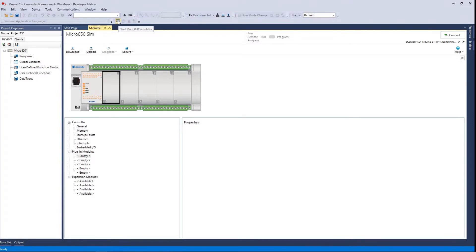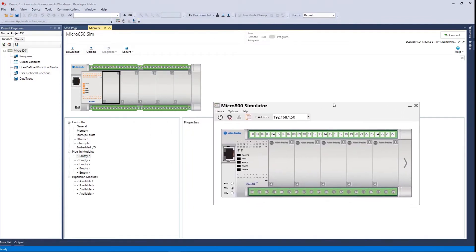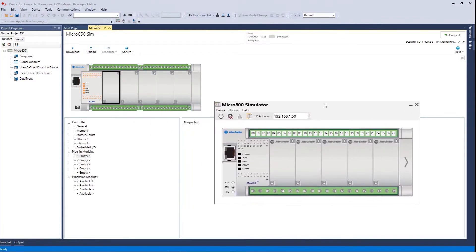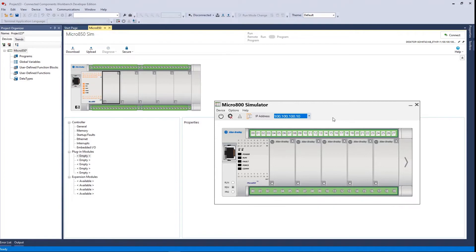Not until I go up here to this button — 'Start Micro 800 Simulator.' When I click on it, it creates an instance of the simulator in the random access memory of my computer. From here I can match this address, and now I have an IP address associated with this simulator. Keep in mind that this IP address is on the same subnet as my desktop computer.